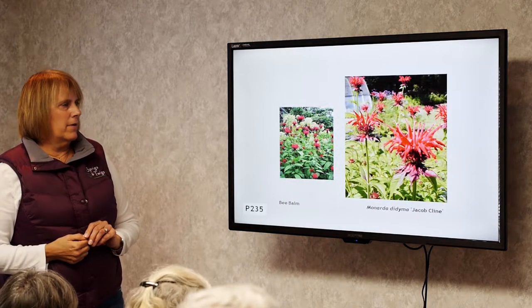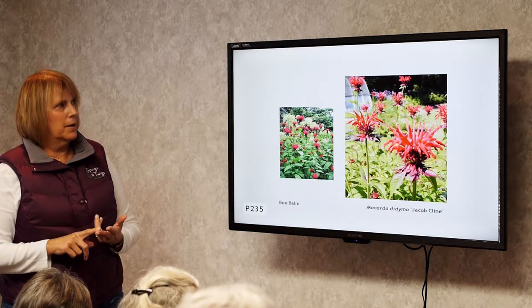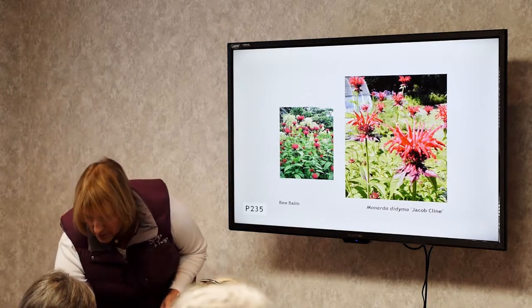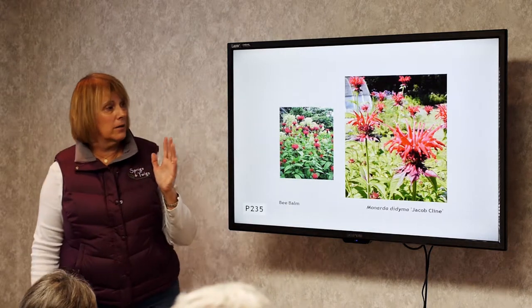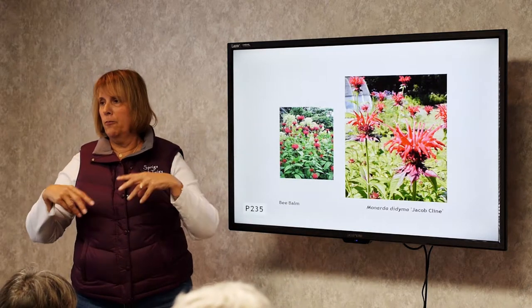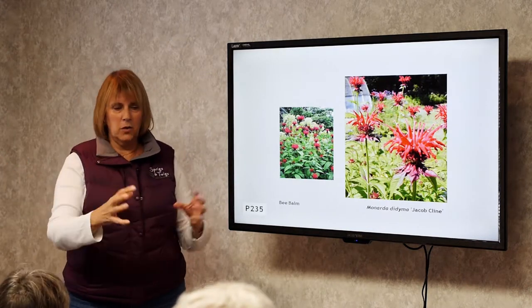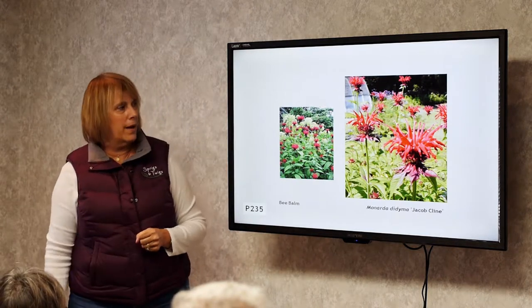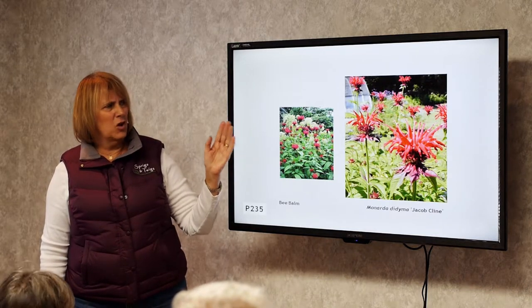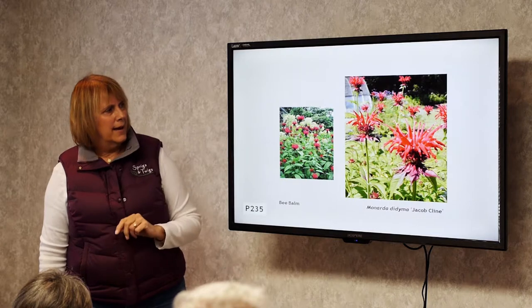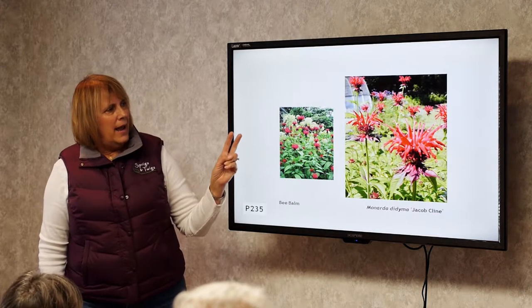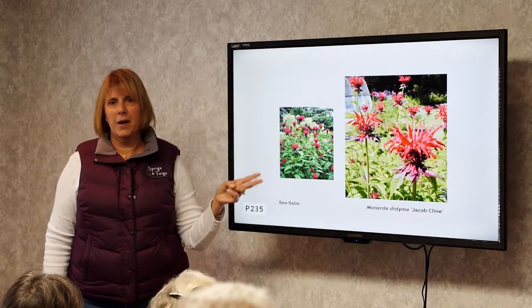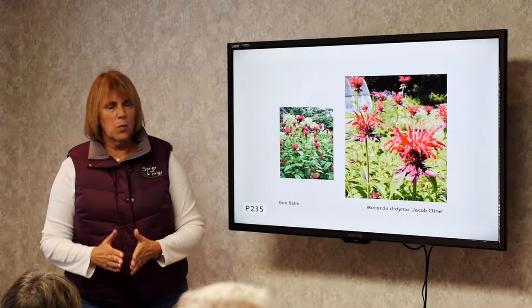Bee Balm is a great plant for bees, butterflies, and hummingbirds. It comes in a variety of sizes, from 12 inches to 6 feet tall, and a variety of colors. It likes to spread around, so you'll plant it here and it'll end up over there — but it's easy to pull out. Colors range from red to dark purple to pink to white, and it blooms in summer. Look for disease-resistant varieties because they tend to get powdery mildew.